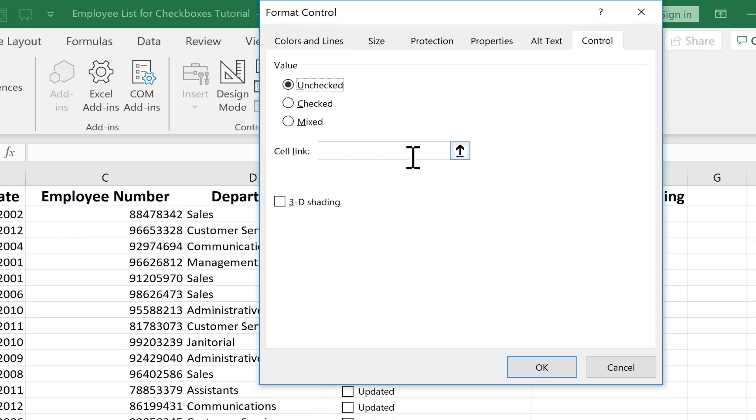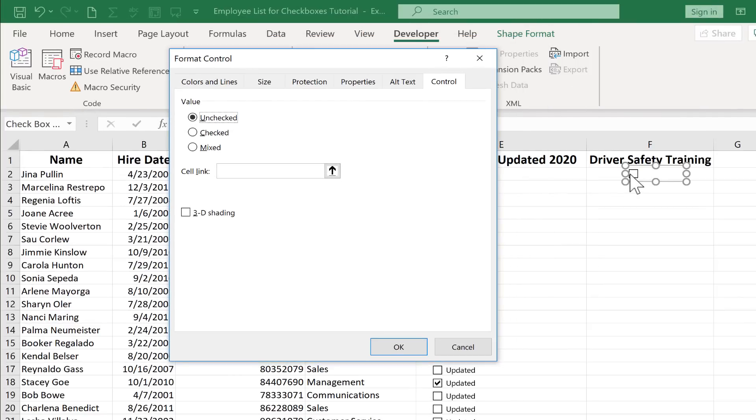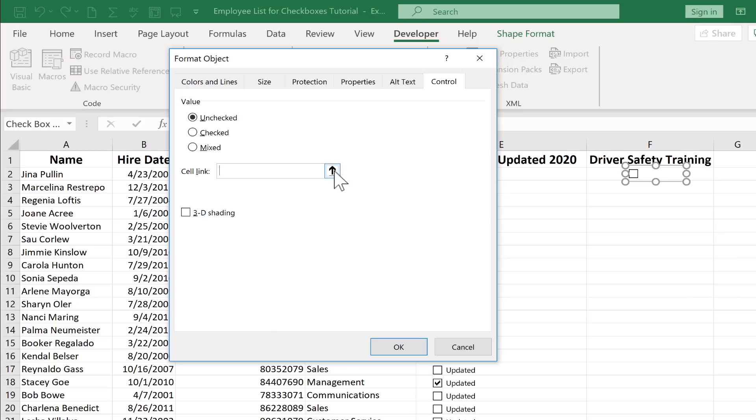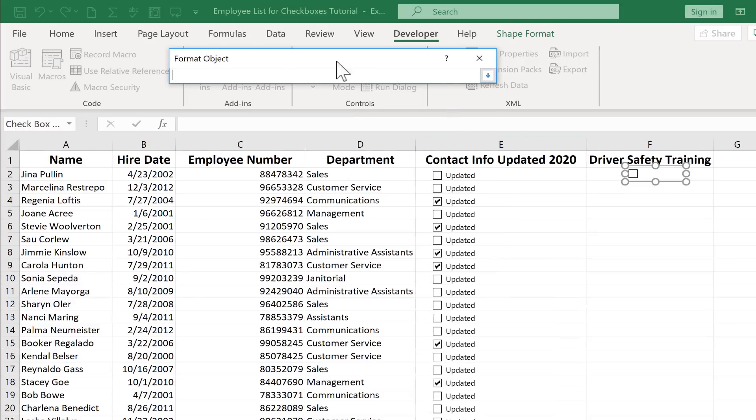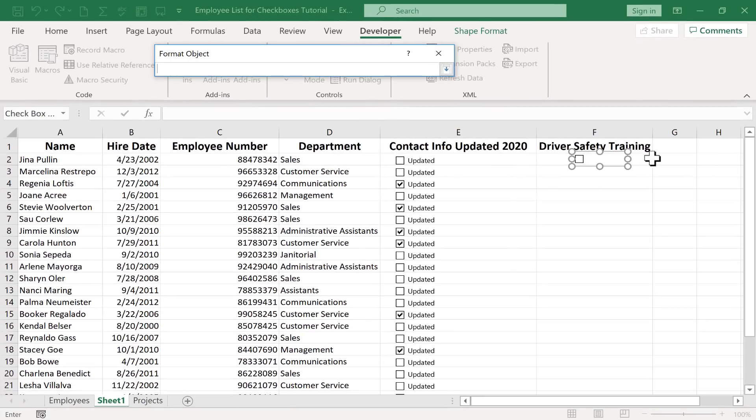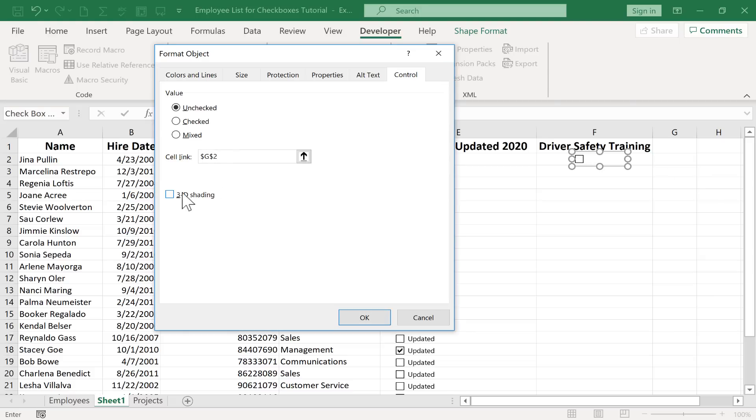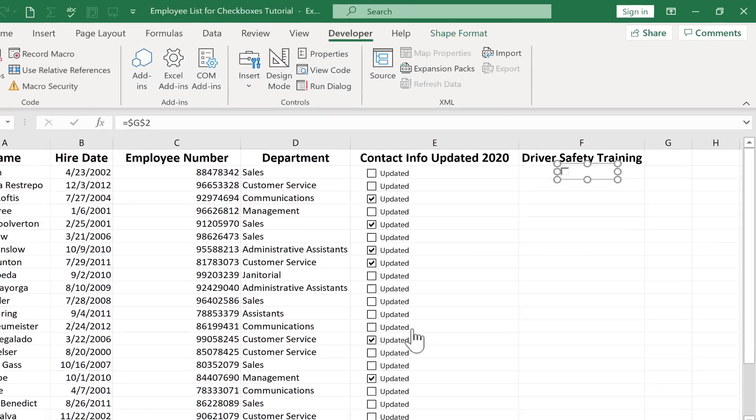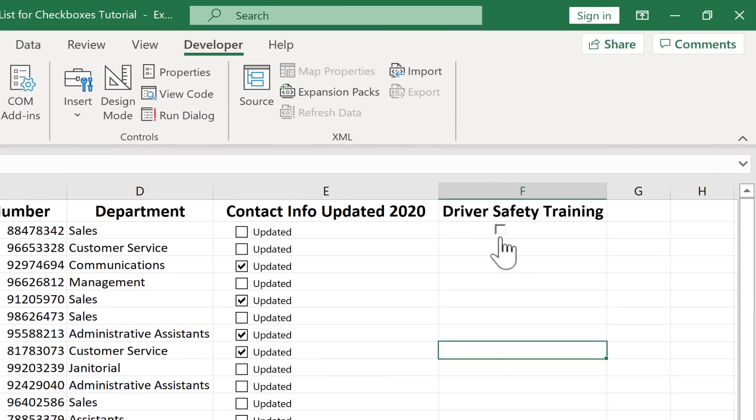Next there's an option for a cell link. So I can link this checkbox to a cell and the results of this checkbox can go to that other cell. So I'm going to click here on this arrow. It's a button. So I click there and now it hides the rest of the options. And now I can just click on the cell that I want to be linked to this checkbox. So I'm going to click here on G2 and then I can go back and click that arrow again. That's great. If I want to I can add some 3d shading to the checkbox. Let's see what that looks like. So now I click OK and you can see my checkbox now does have some 3d shading. That's kind of cool.